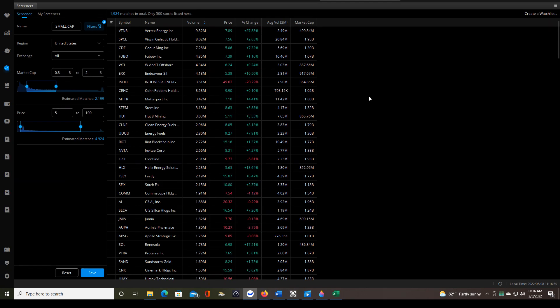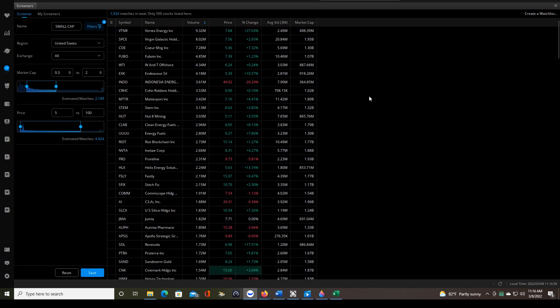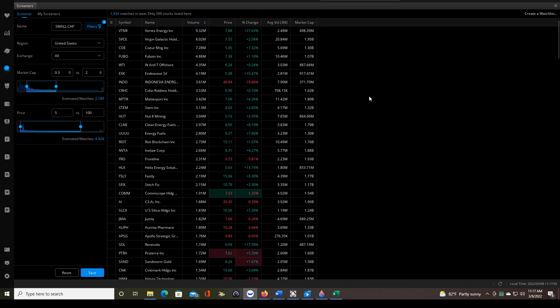So hopefully this video was helpful to you. Let me know in the comment section below if there's anything that I missed or anything that you'd like to ask me about using the Webull Stock Screener. I've been trading with Webull almost for two years now, and I find it a great one-stop shop.